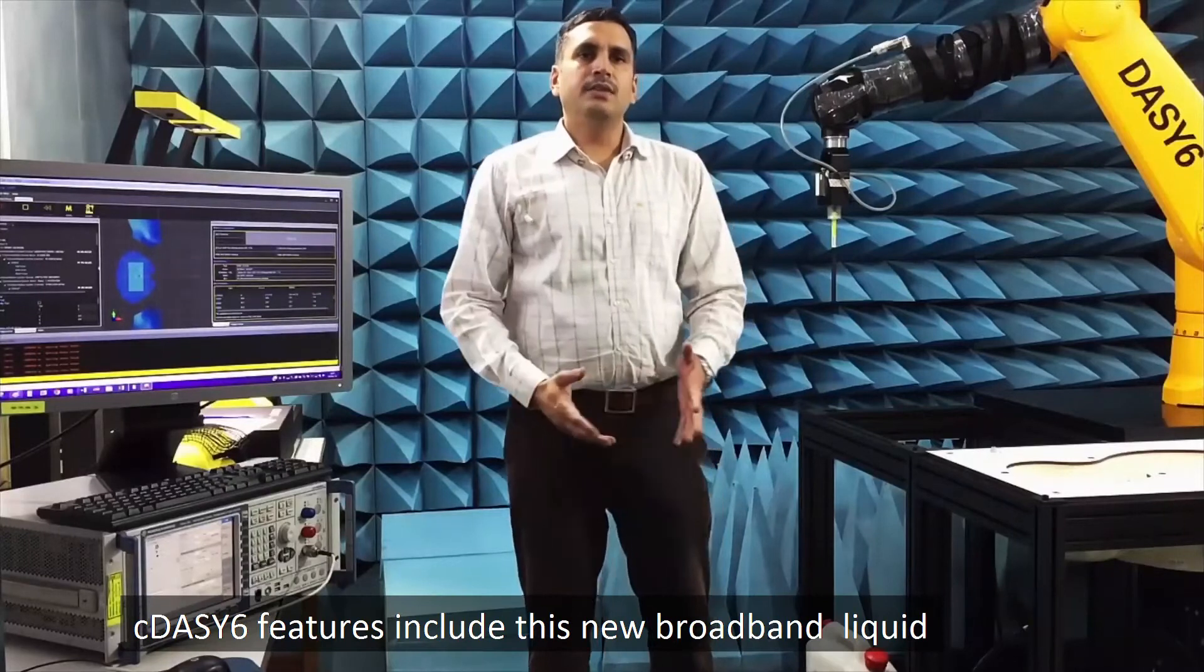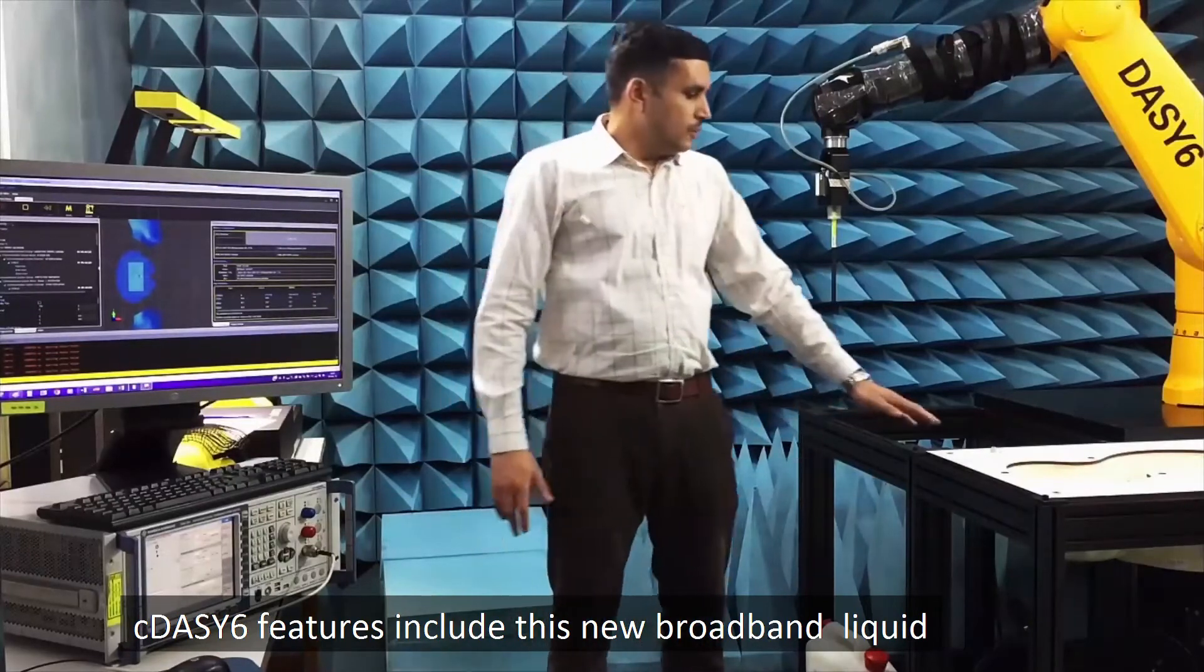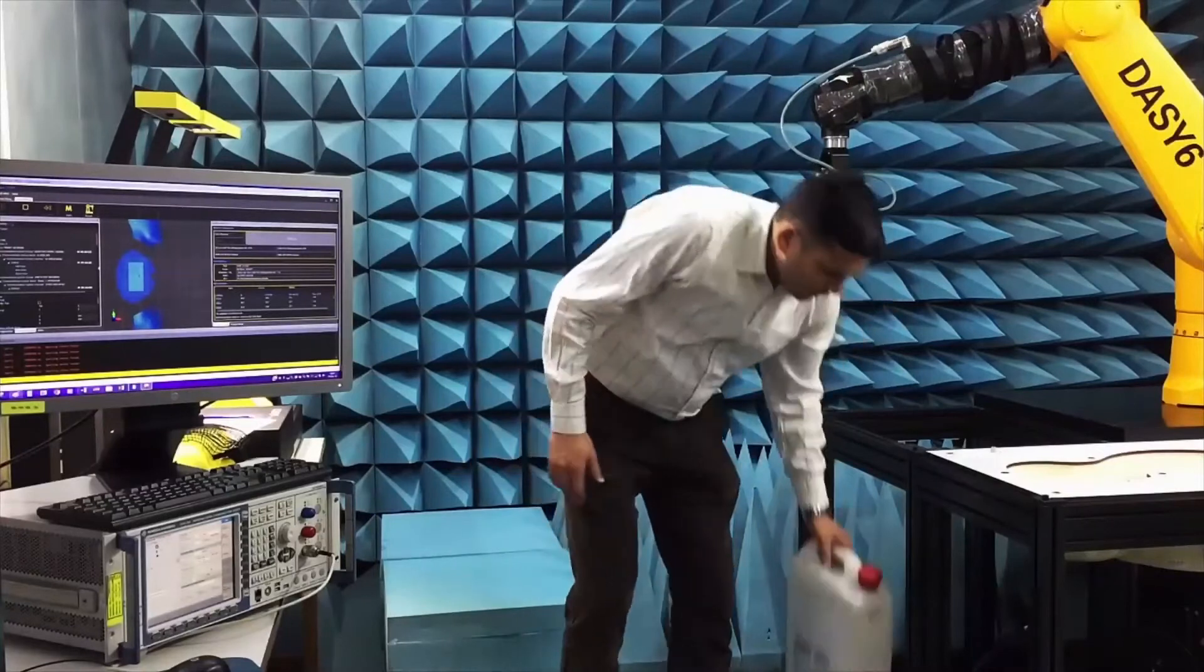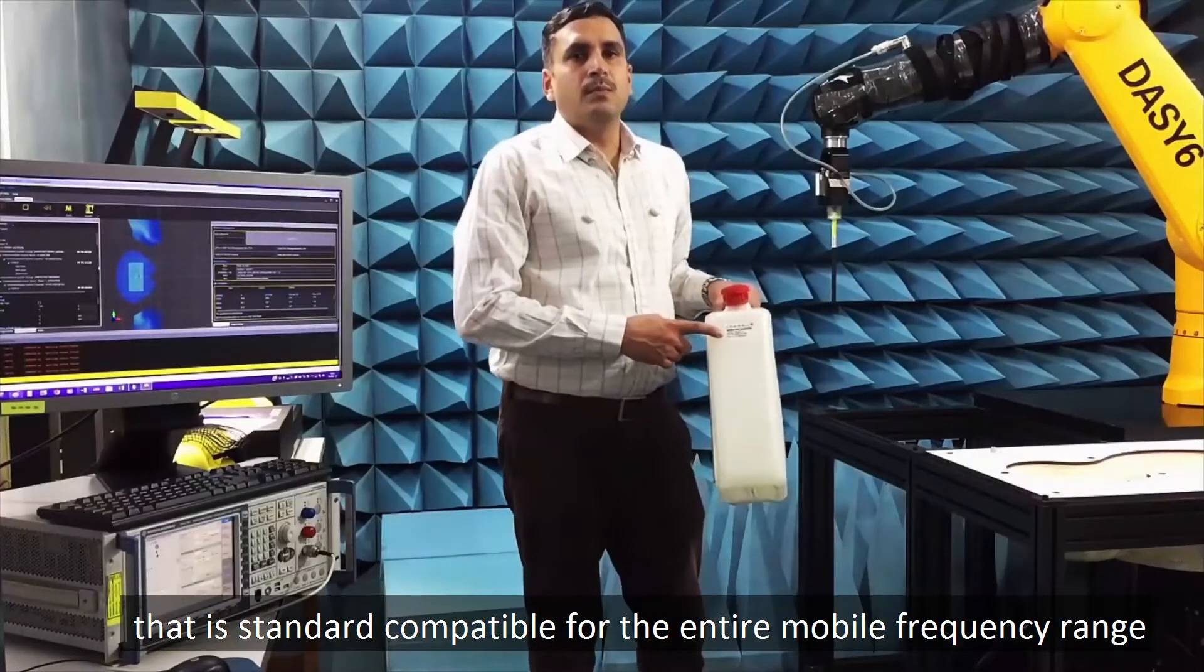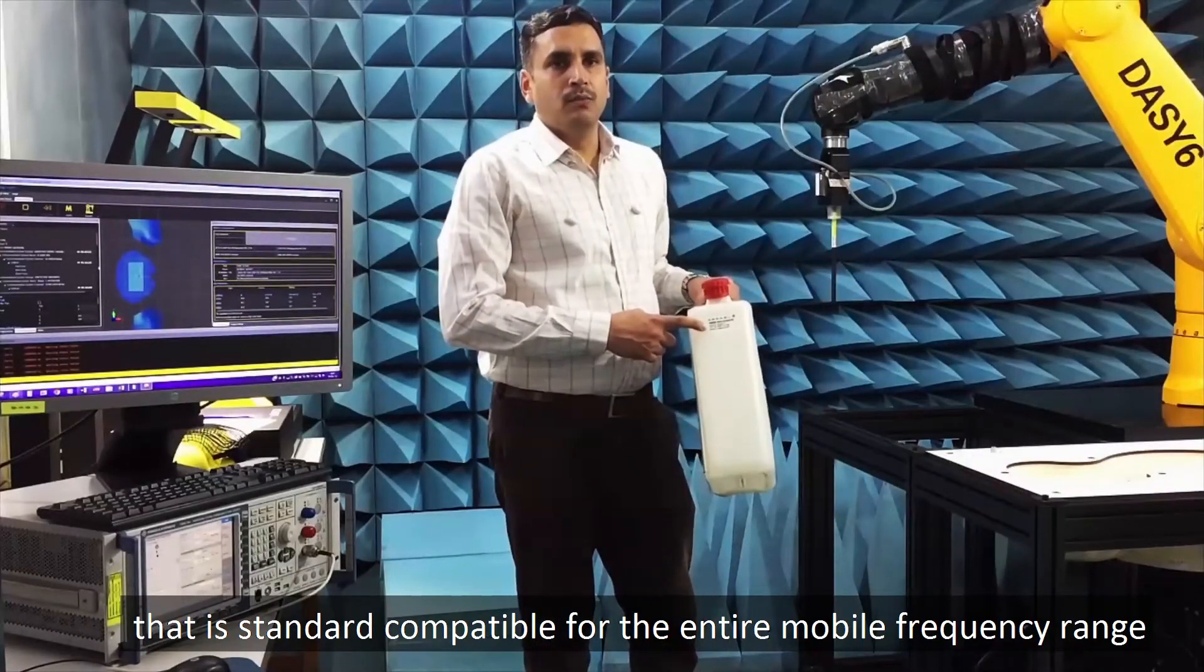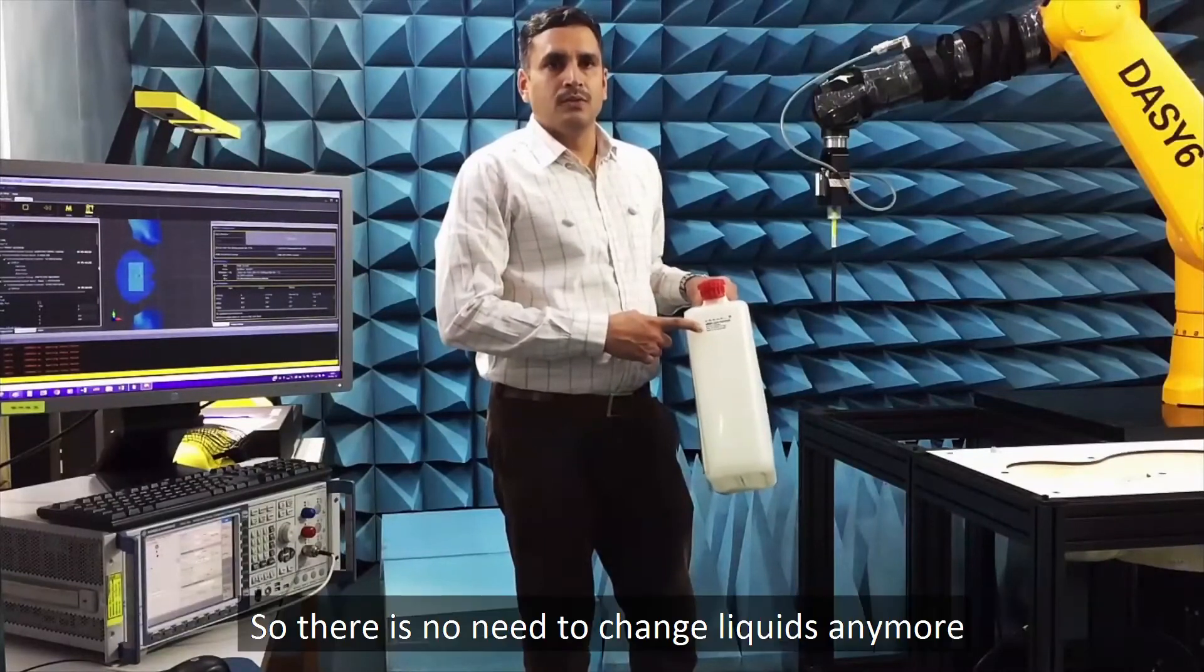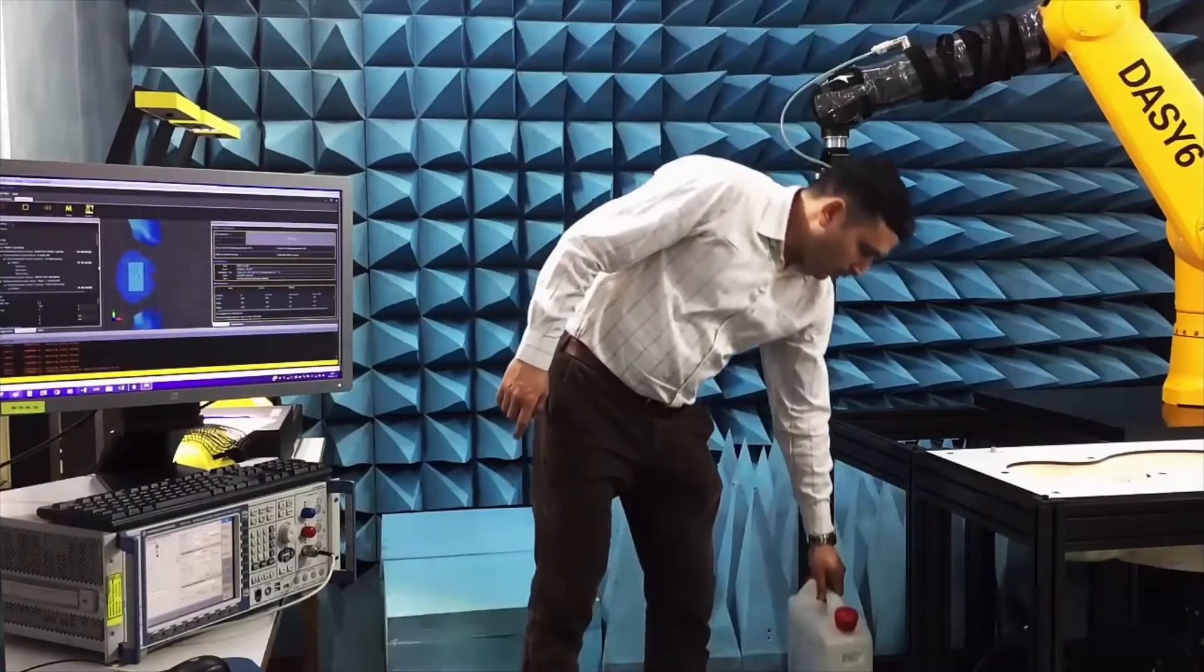C-DAISY-6 features include this new broadband liquid that is standard compatible for the entire mobile frequency range. So there is no need to change liquids anymore.